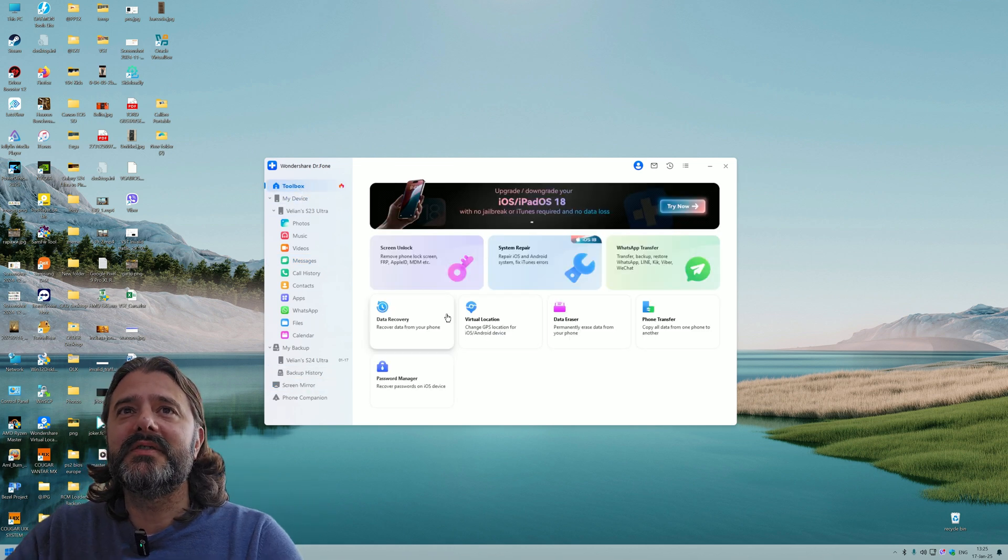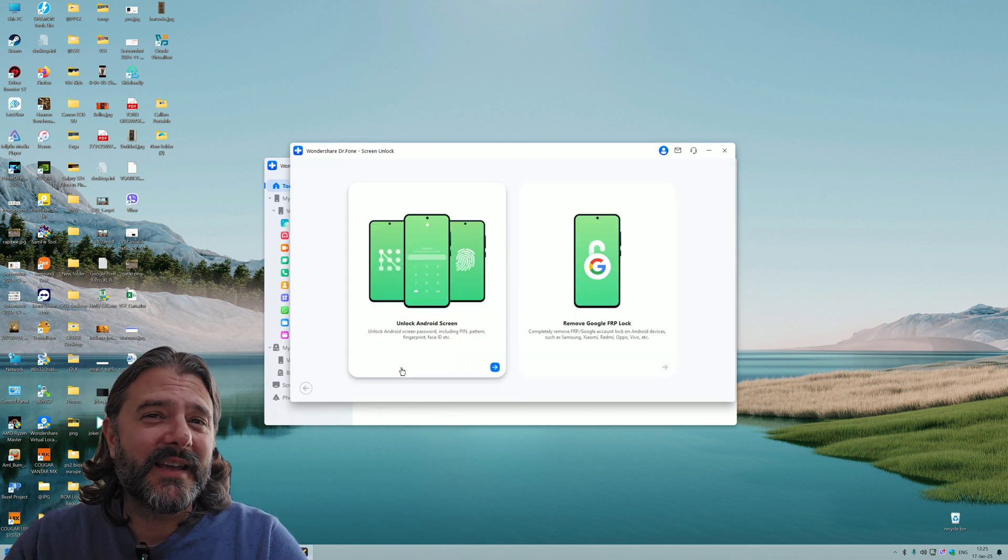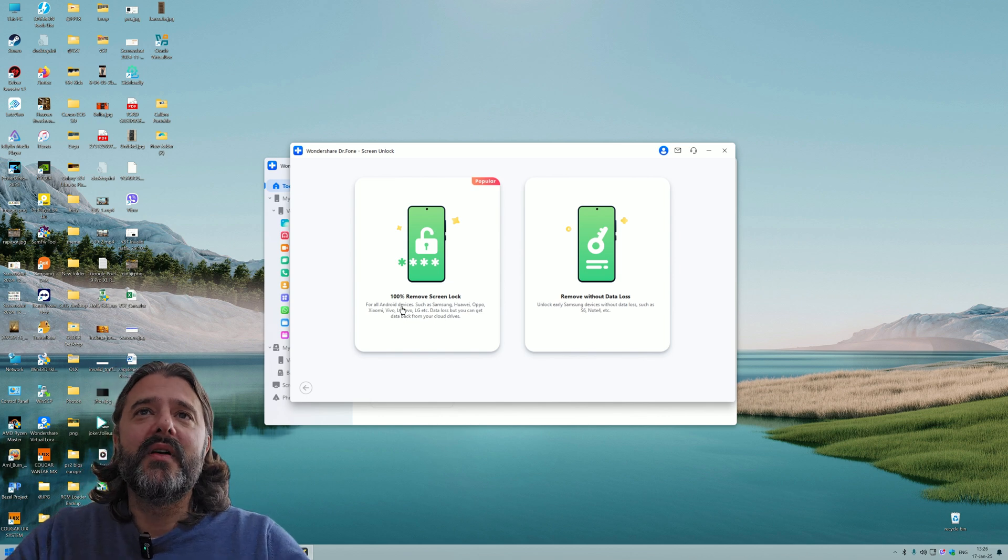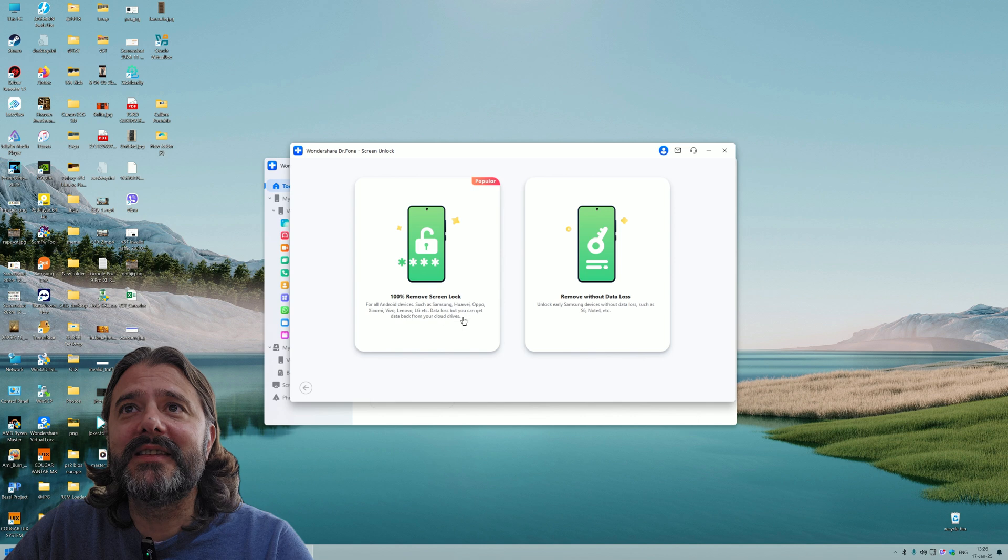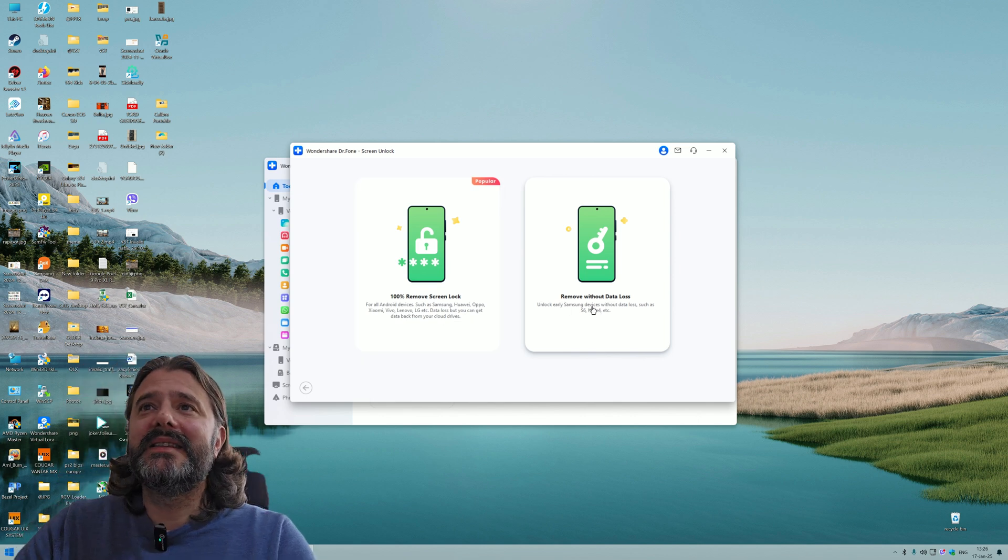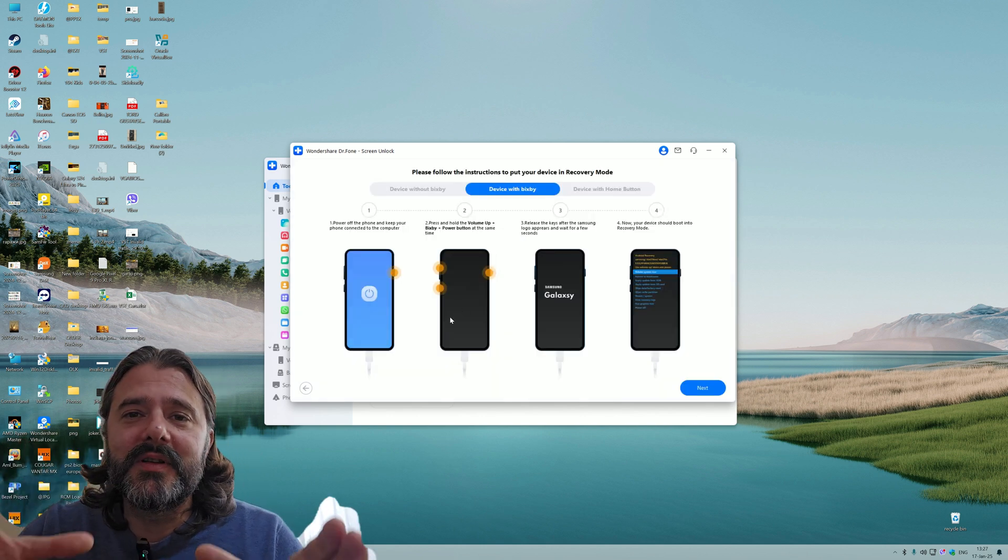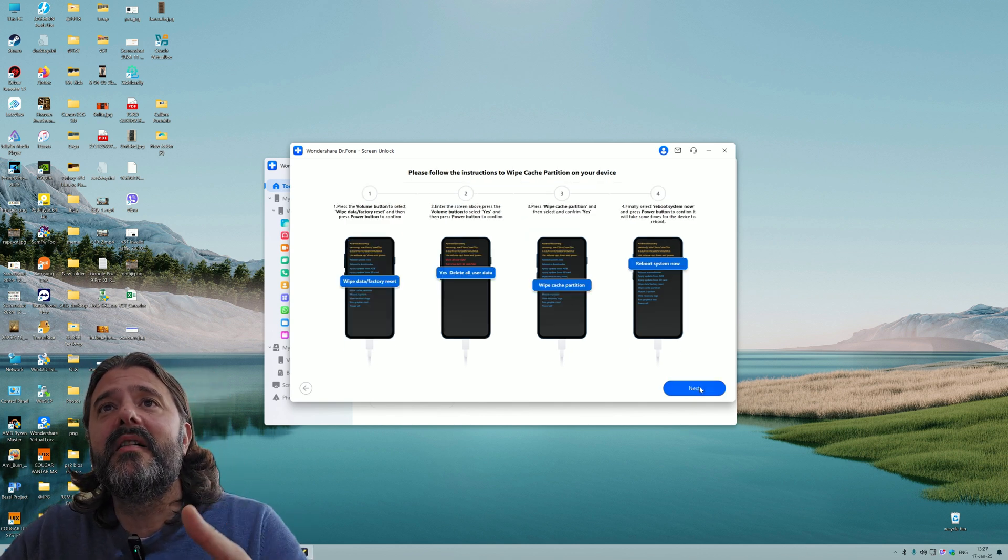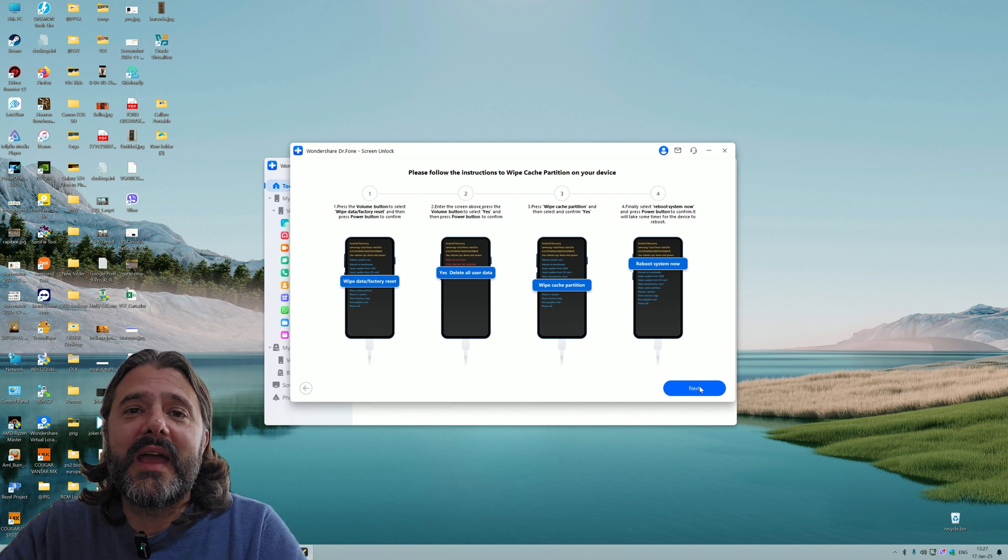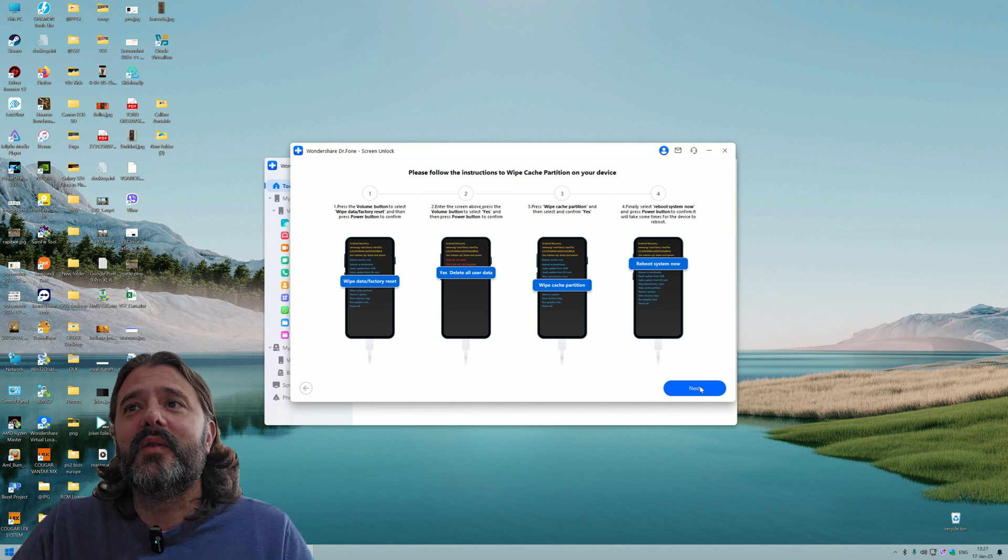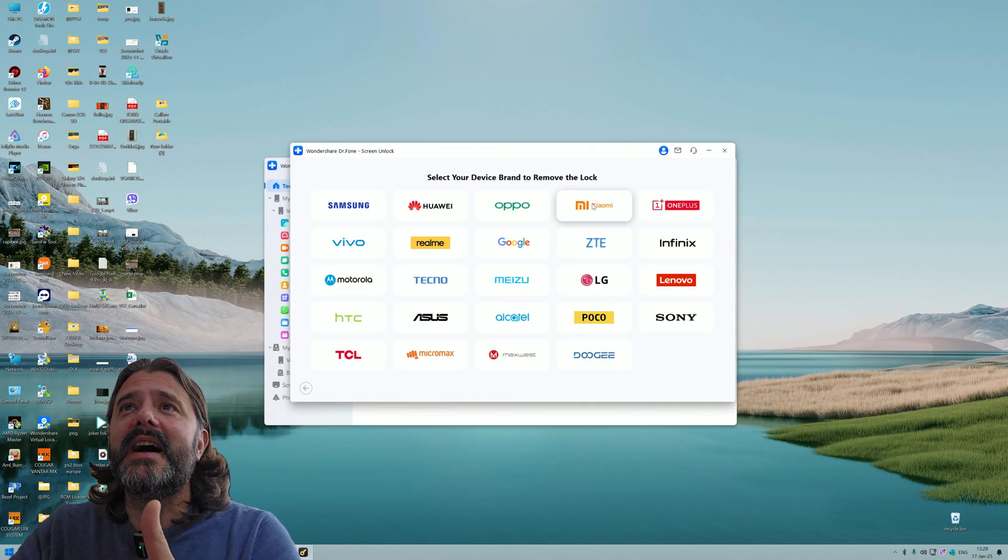Now I'm going to press end mirroring. The other thing I wanted to show is Screen Unlock. With Screen Unlock I'm able to get back to the phone in case I don't remember my pin code or lost something. We have 100% remove screen lock, but you're going to suffer data loss. Or you can remove without data loss, but only some older models are supported.